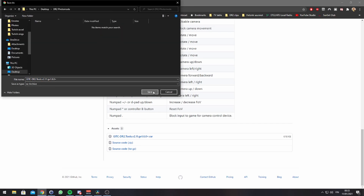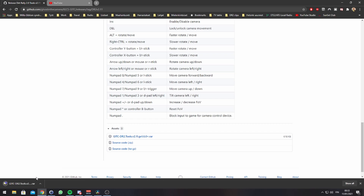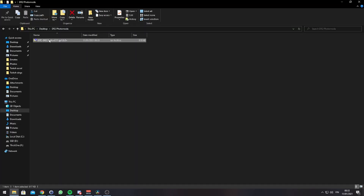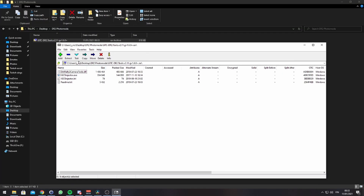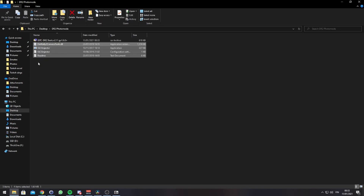After that, locate the file, open it, and extract the contents again to the place where you will find the files easily.